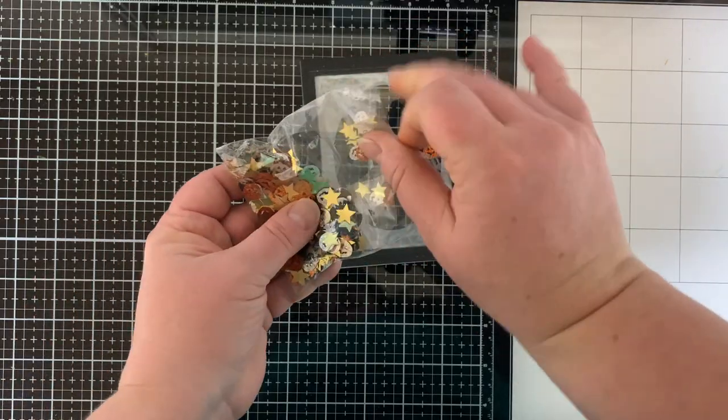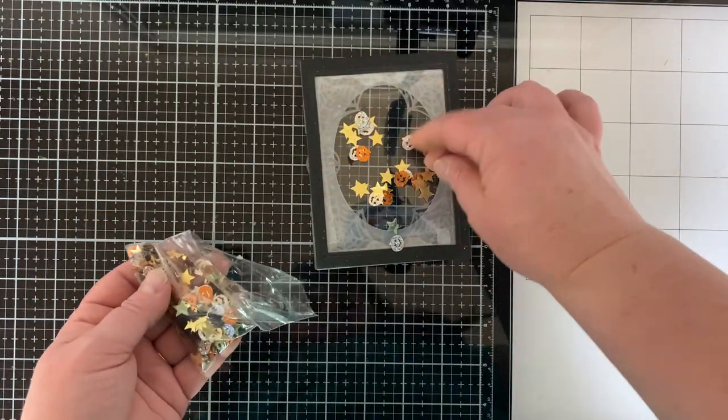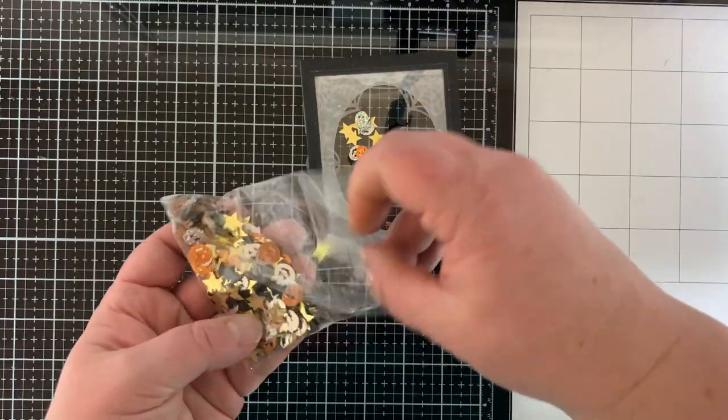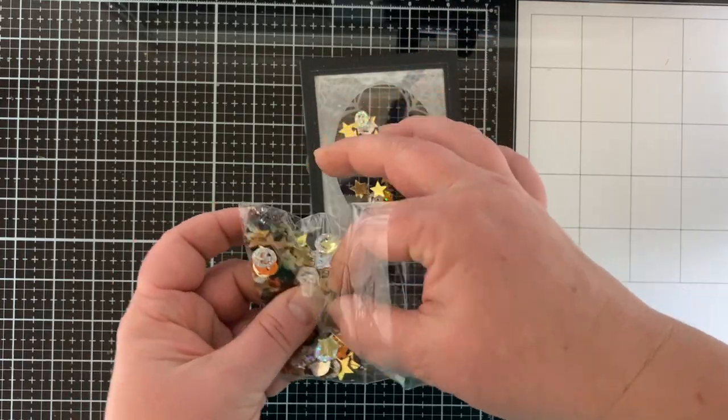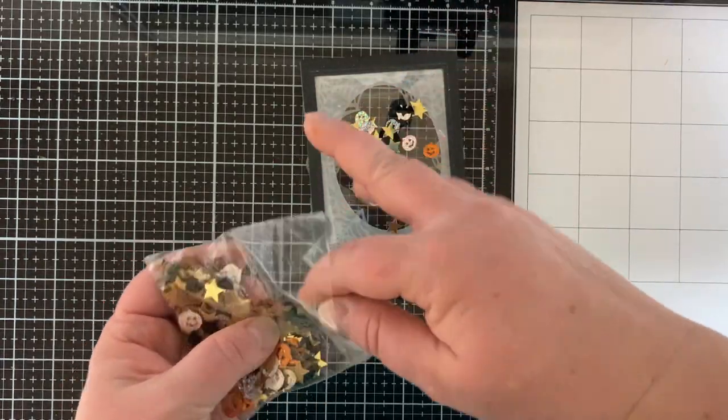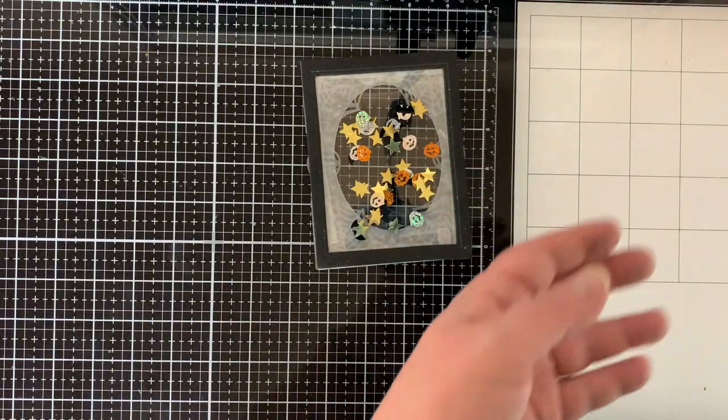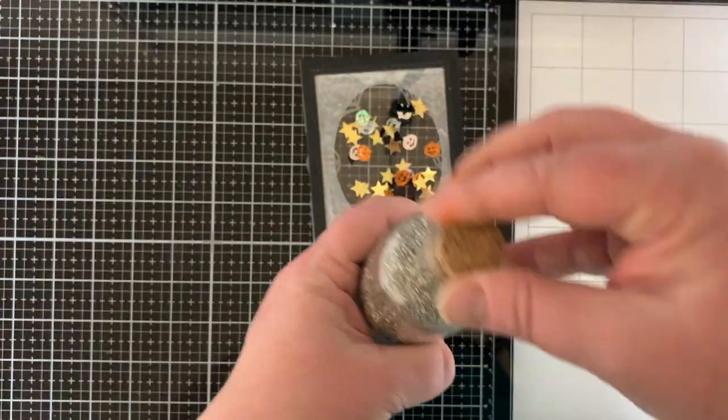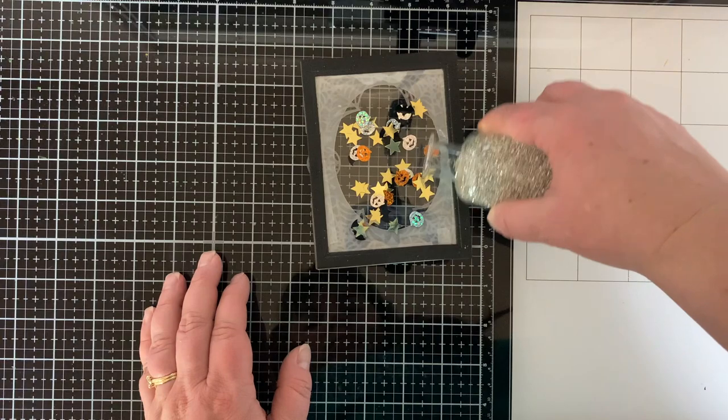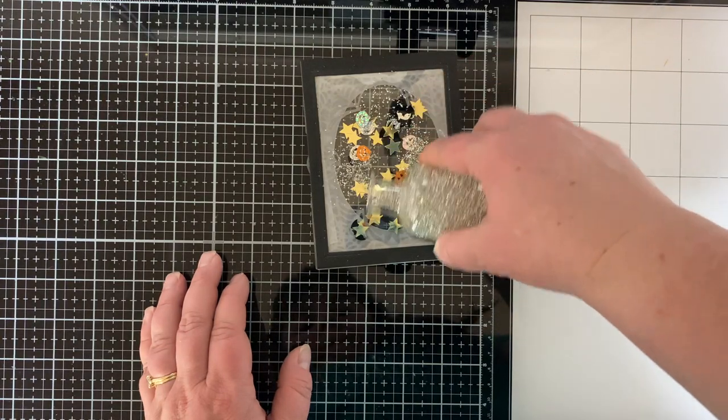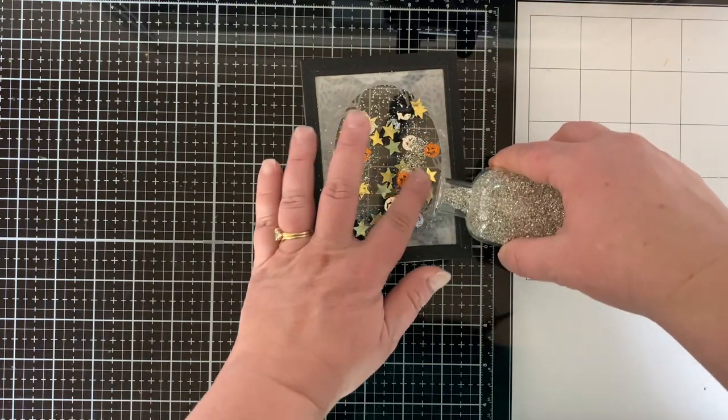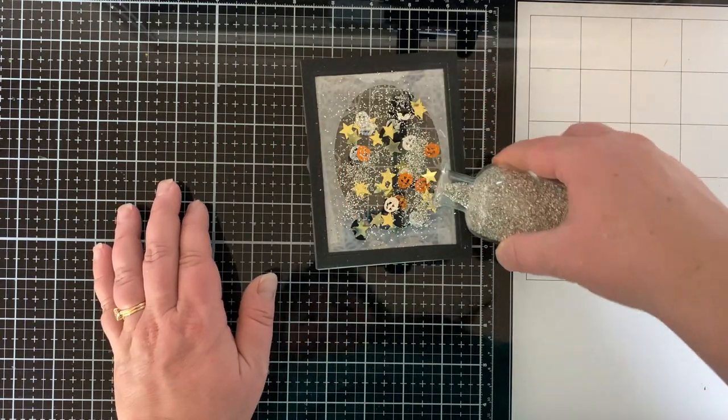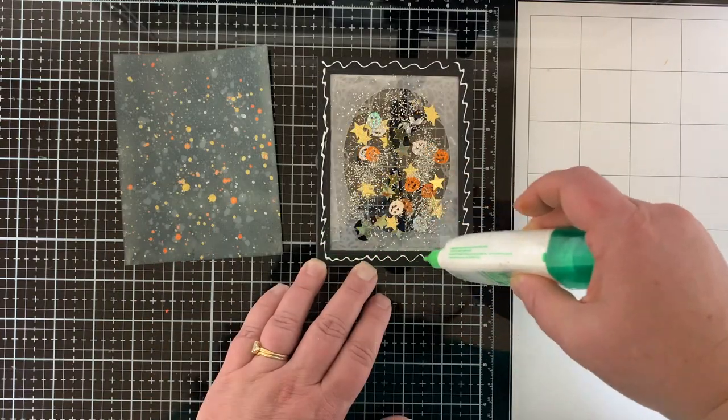All right, now I'm adding these shaker elements. I find these every year like at the dollar store or Walmart. They're just Halloween confetti. So these are from last year or the year before, but it has stars and jack-o-lanterns and bats. And then I'm going to add in with that some silver shavings. Aren't these cool? They make a really good sound when you shake your card.